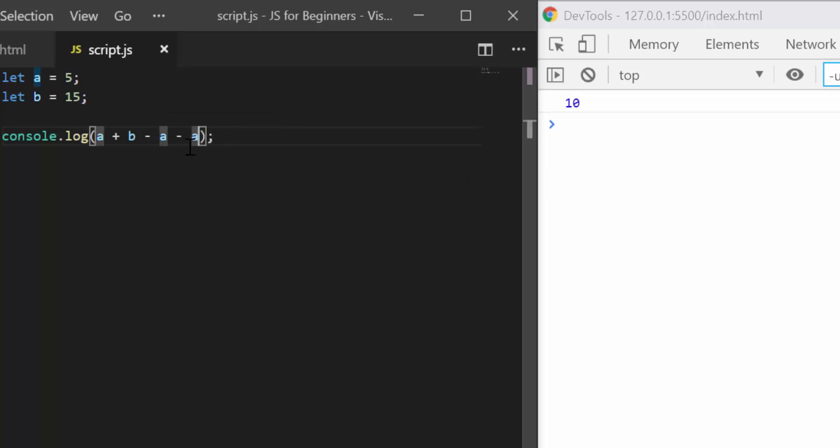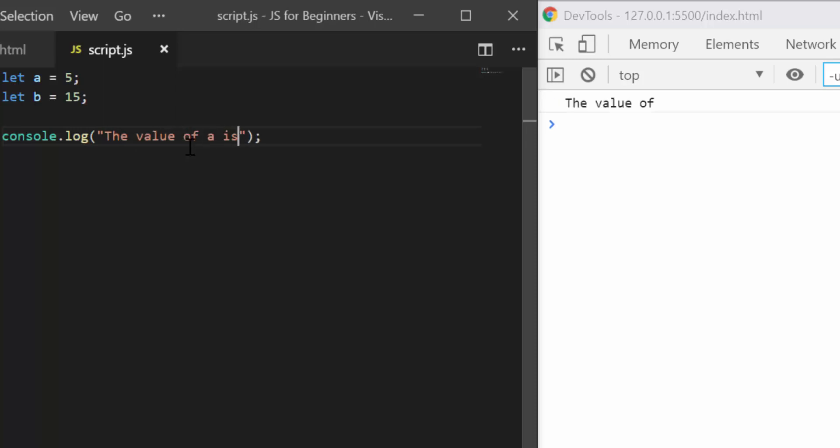Okay, so now I can also add strings and concatenate them with numbers. So I would write the value of a is, and then, okay there are two ways of doing this, super easy ways.